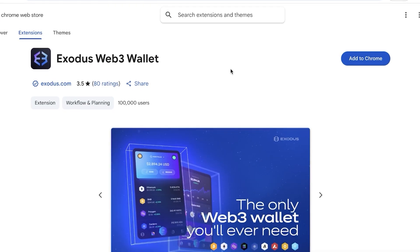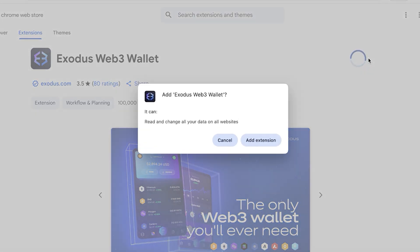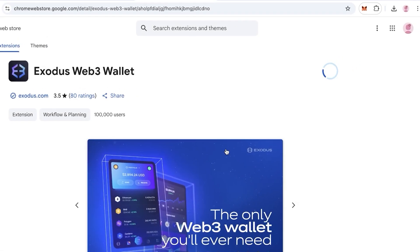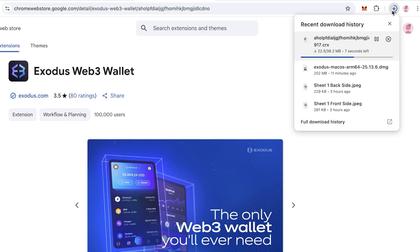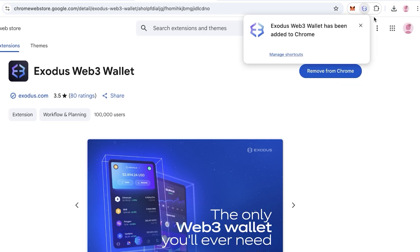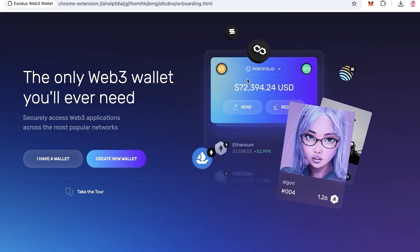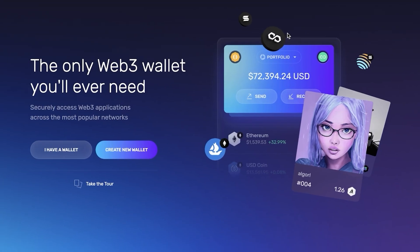This is what the Chrome web store is going to look like and from here you can click on add to Chrome. Click add extension and once you've added the extension it may take a little bit of time. You can see on the top right my extension is being downloaded and once downloaded a new tab will pop up.